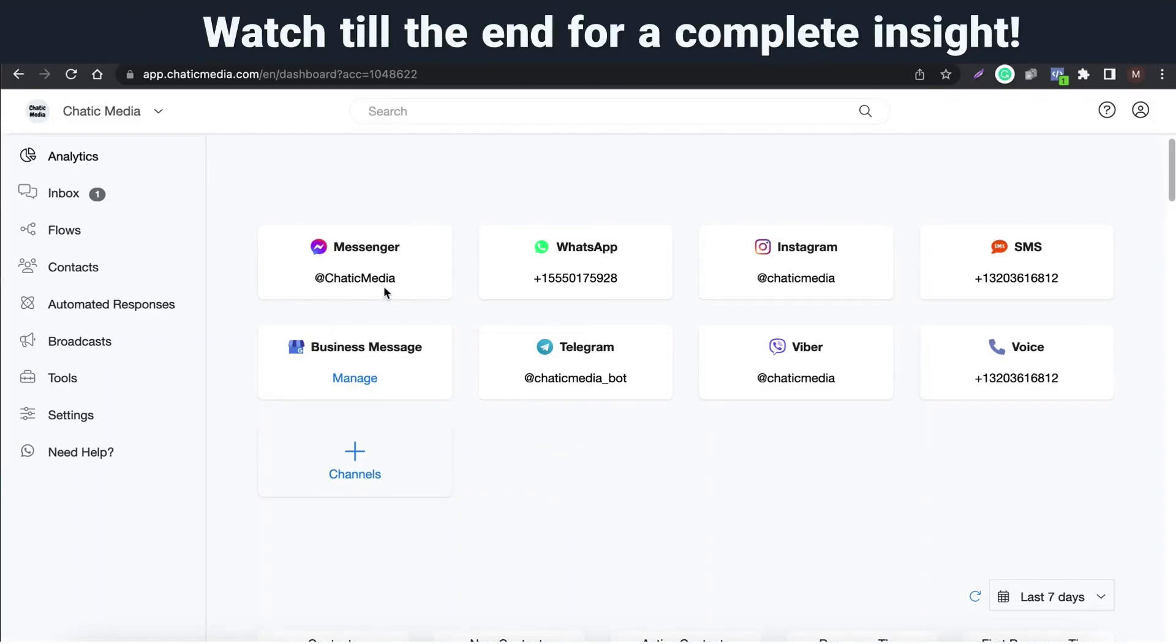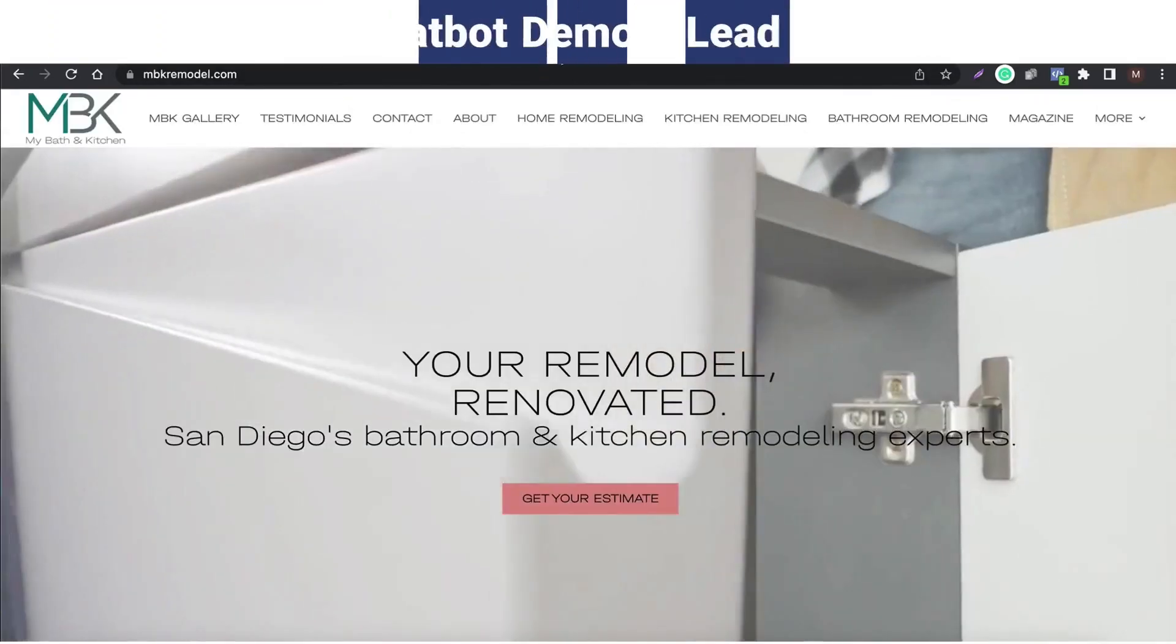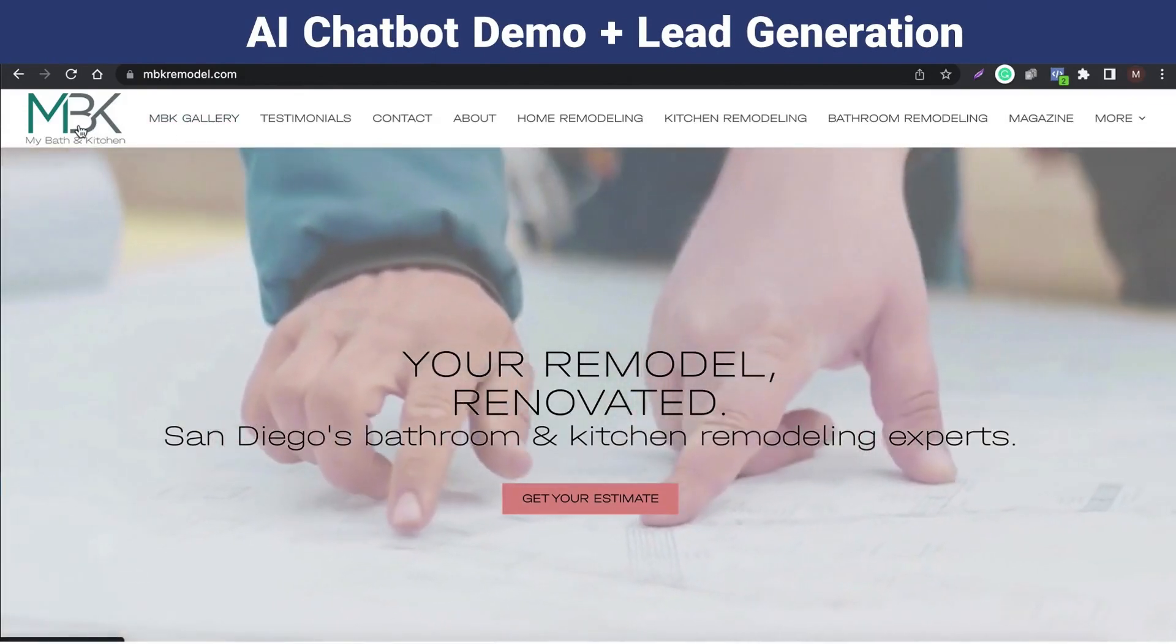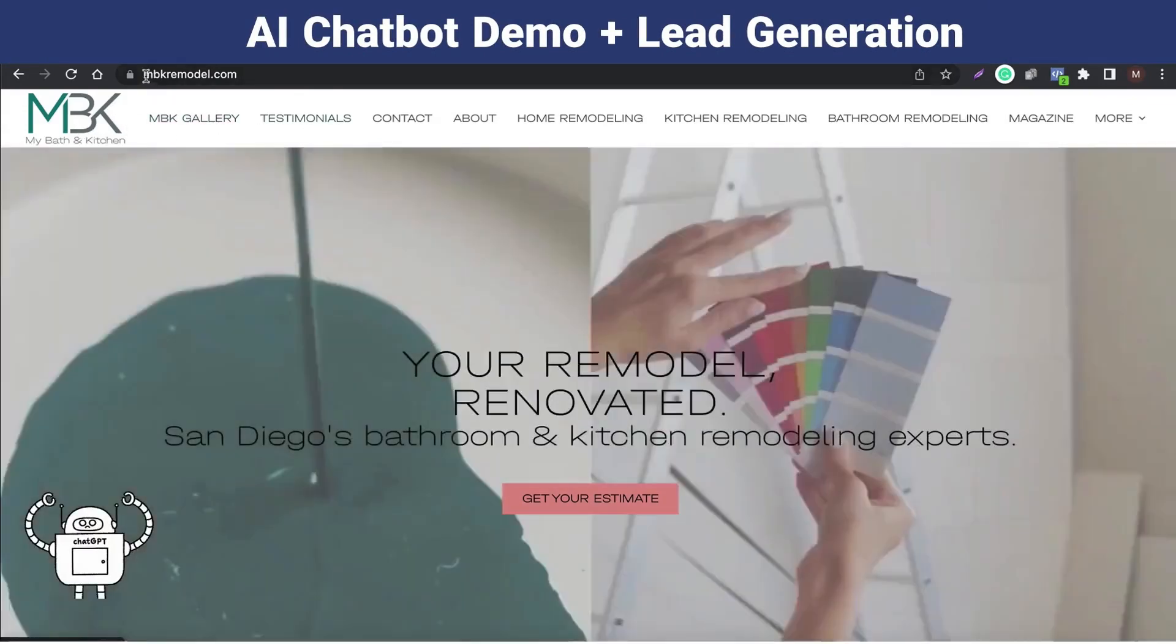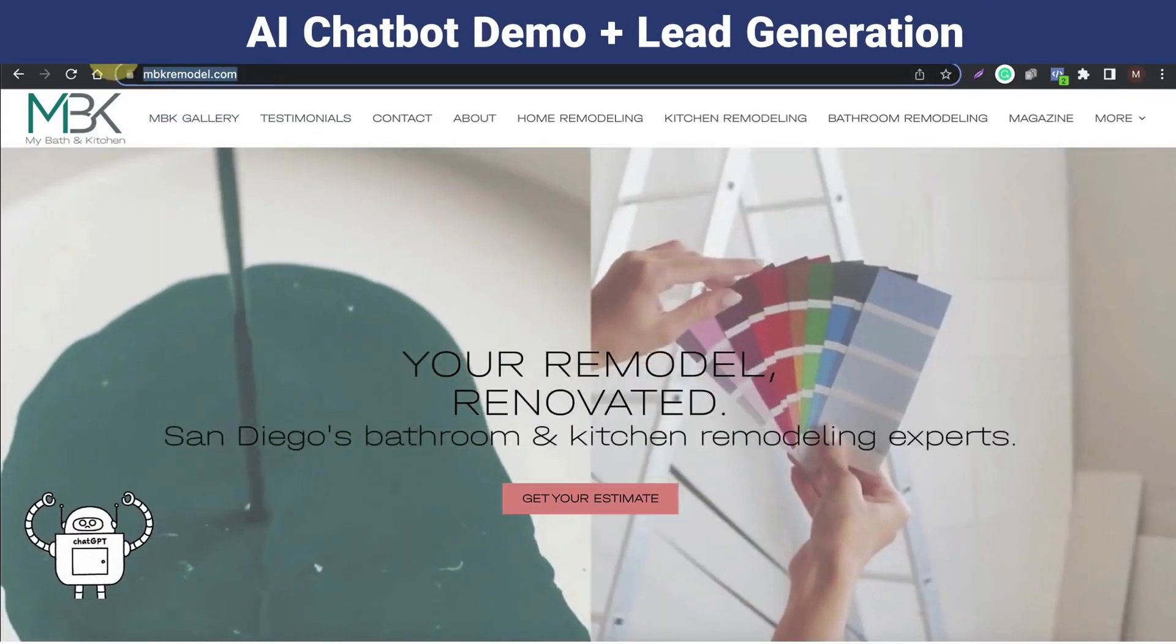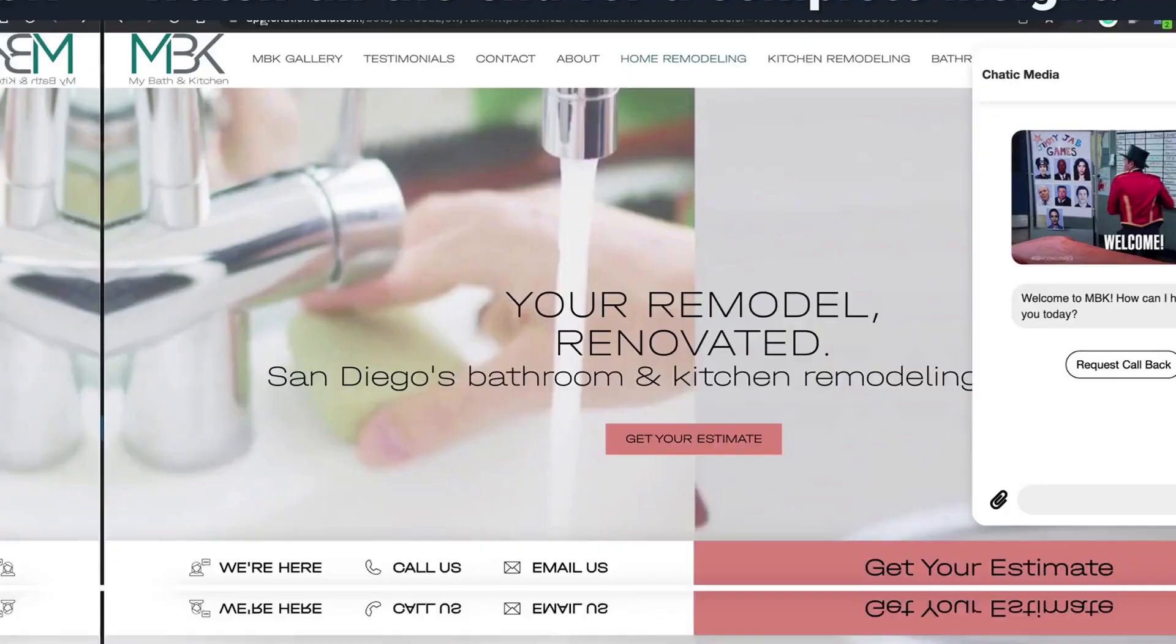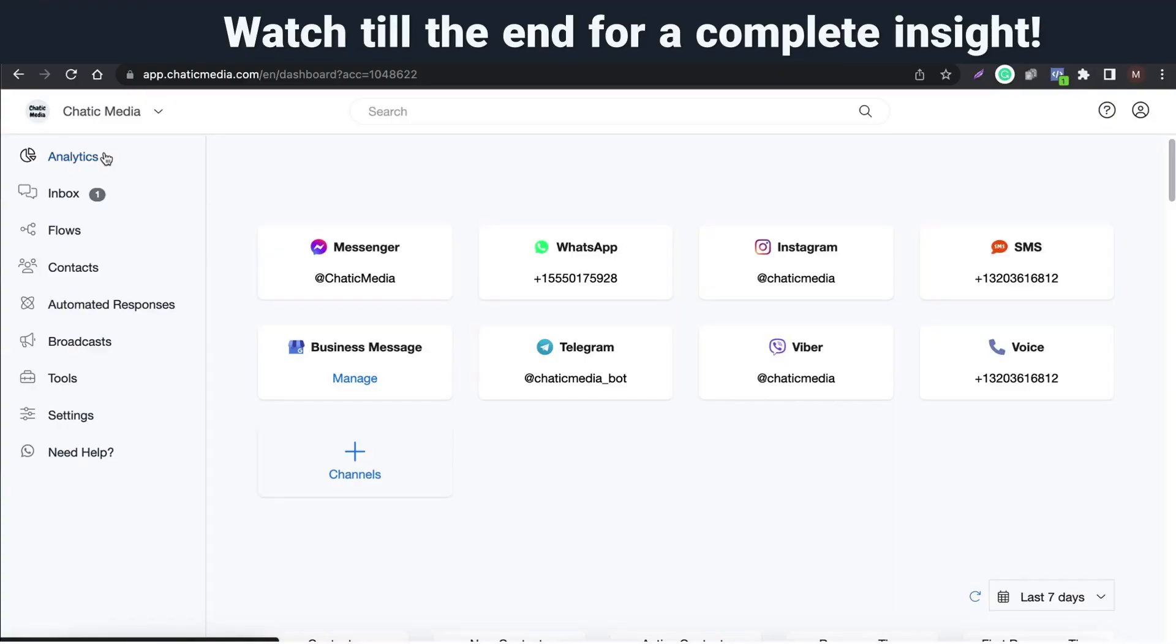This is a quick video to showcase the powerful features of our AI-powered omni-channel platform. You will also see a live demo of an AI-powered chatbot we made for the MBK MyBath kitchen remodeling business.